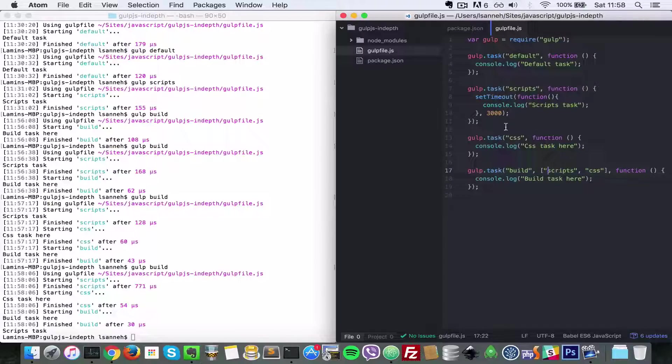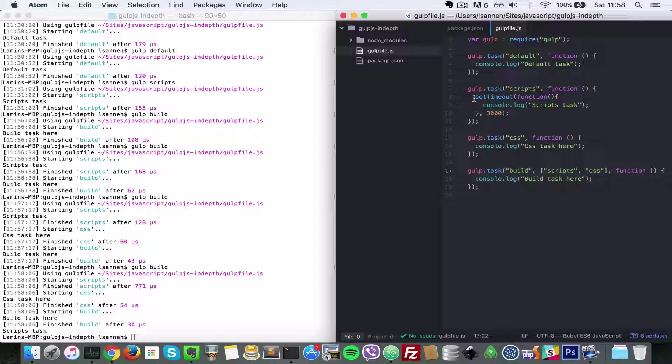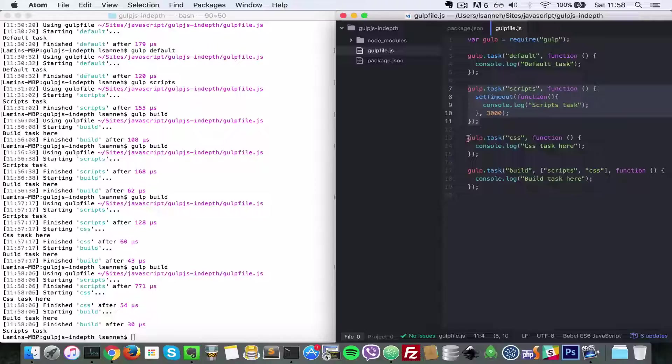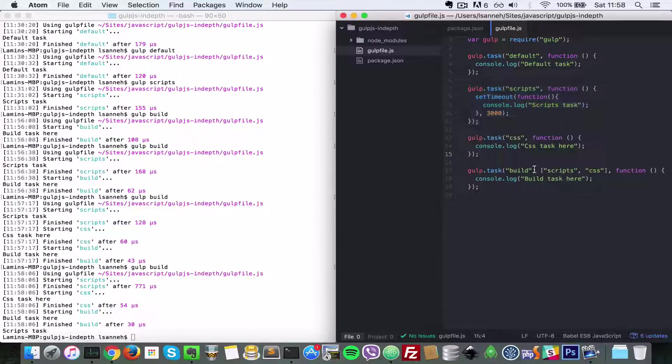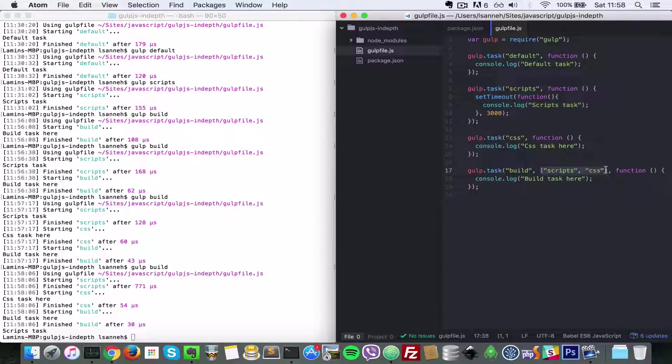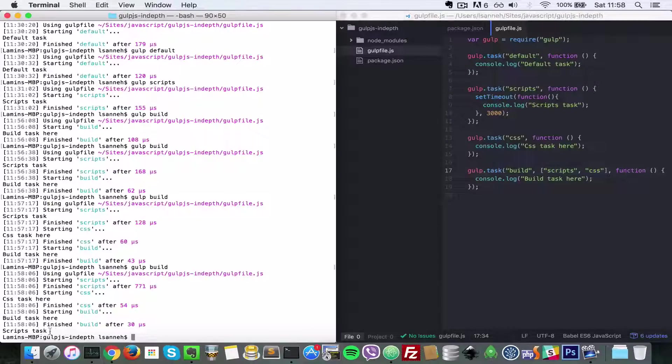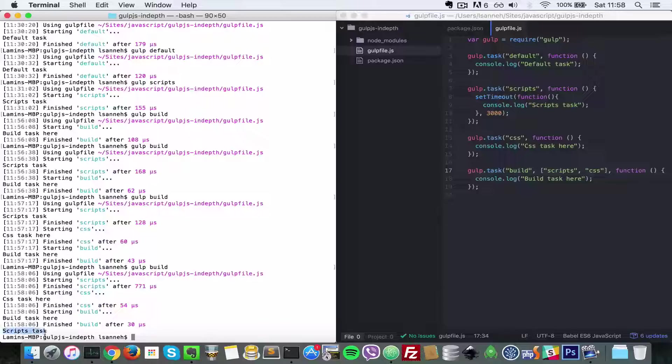So you cannot force scripts to do everything it has to do and then css will start running. Basically, the fact that you listed this one after doesn't mean that they'll run in that order, because as you can see, the timeout ran way after build finished.